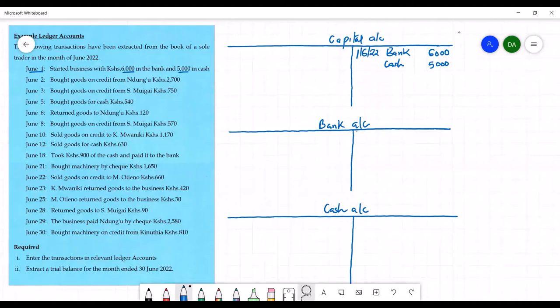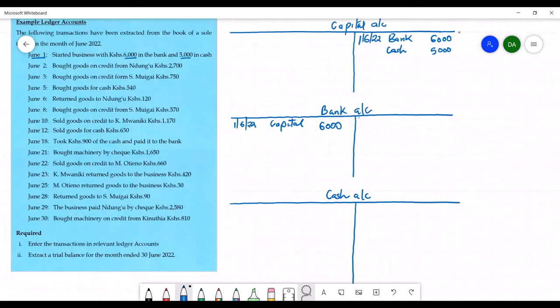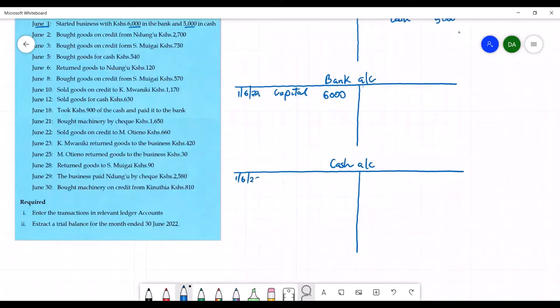The double entry is entered in the bank account and cash account on the debit side. Capital has been credited because when capital increases we credit the capital account, and when it decreases we debit it. Bank is an asset — when the balance in the bank increases we debit it. So we debit the bank account on 1st June 2022 with 6,000, and debit the cash account on 1st June 2022 with 5,000.